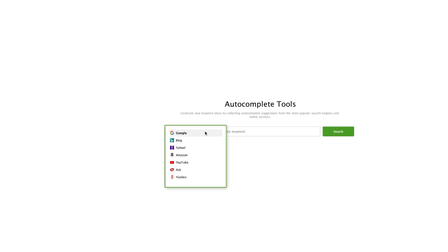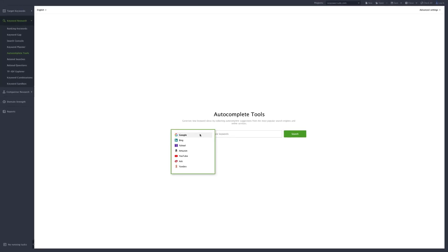including Google, Bing, Yahoo, Amazon, YouTube, Ask, and Yandex.